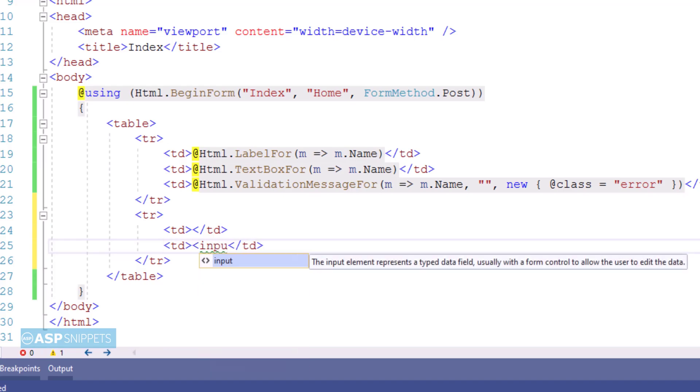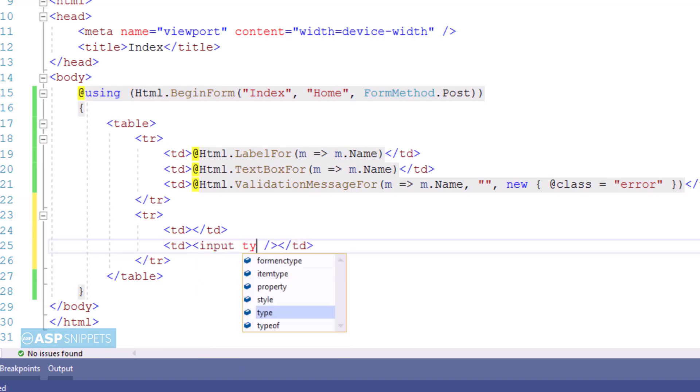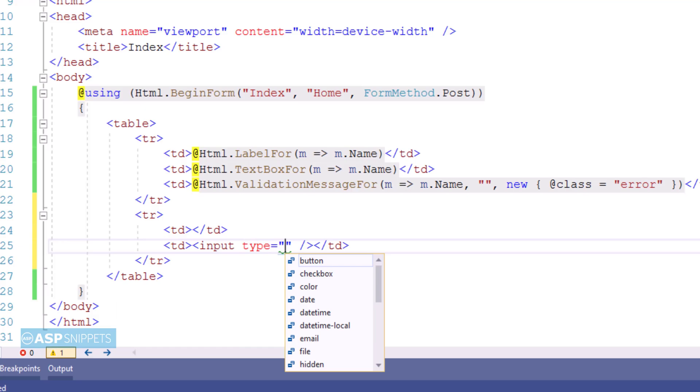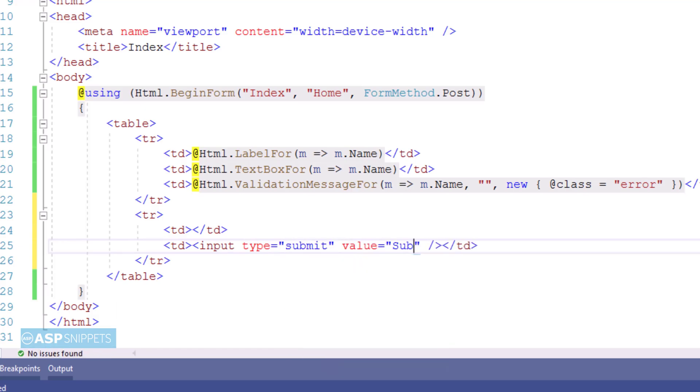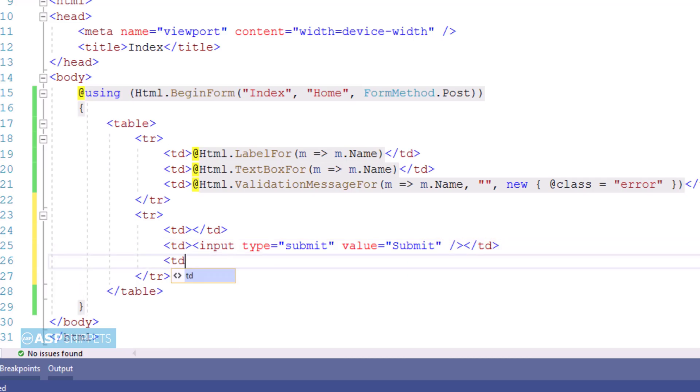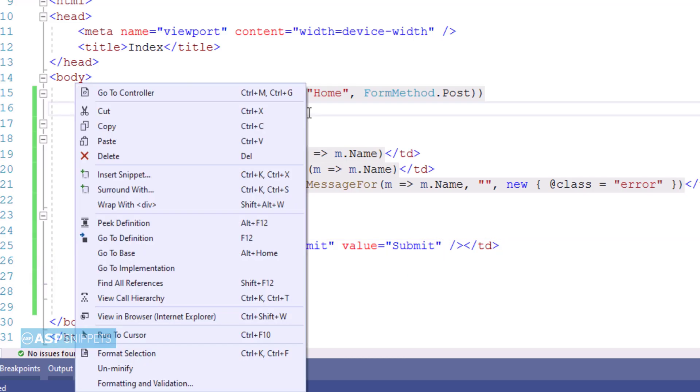Now I am adding a submit button. For that I am making use of input element and I am setting the type as submit which when clicked by the user will submit the form to the action result method. Now let's move to the controller.